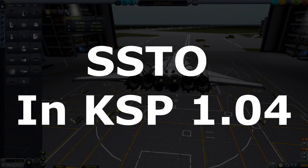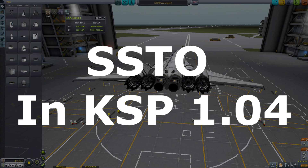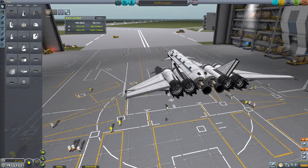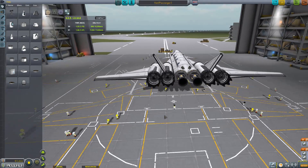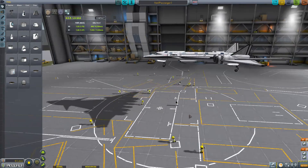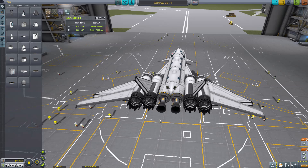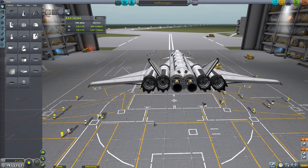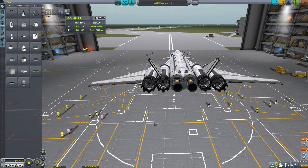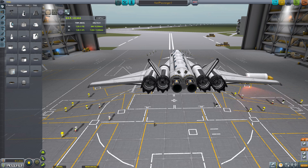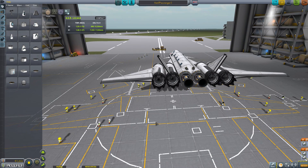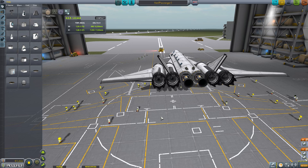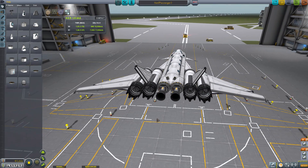Hey guys and gals, Malcolm with 1974 back at you with another episode. This isn't a repeat episode — this is another testing of 1.04, and today we're going to test the SSTOs, see how much they have changed since when I did my how-to-get-to-orbit-with-SSTOs in 1.0. I can tell you it's not much different, but there are some changes made in here.